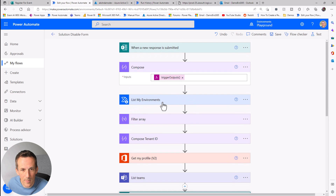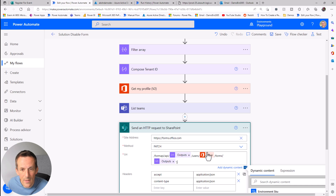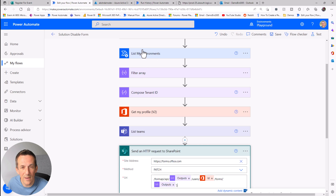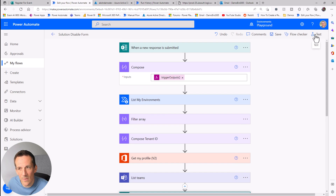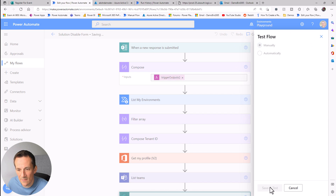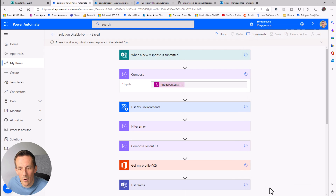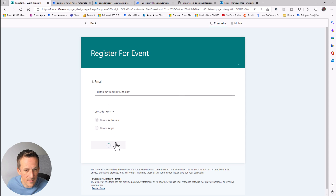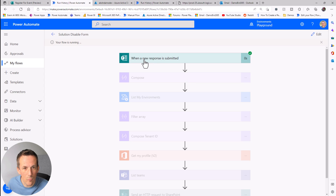We've now got all those values dynamically — based on listing my environments, the trigger output for form ID, and Get my Profile for user ID. The only difference would be if the form is installed in a group: use "List teams," filter by name, get the ID, and potentially the tenant ID — a very similar process. I'll put this into test mode, save and test, and trigger this flow to make sure it picks up all those values dynamically without error.